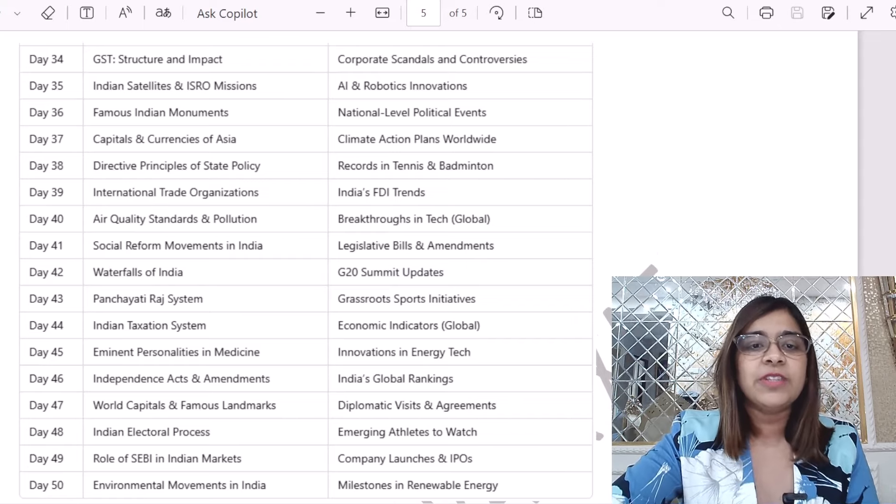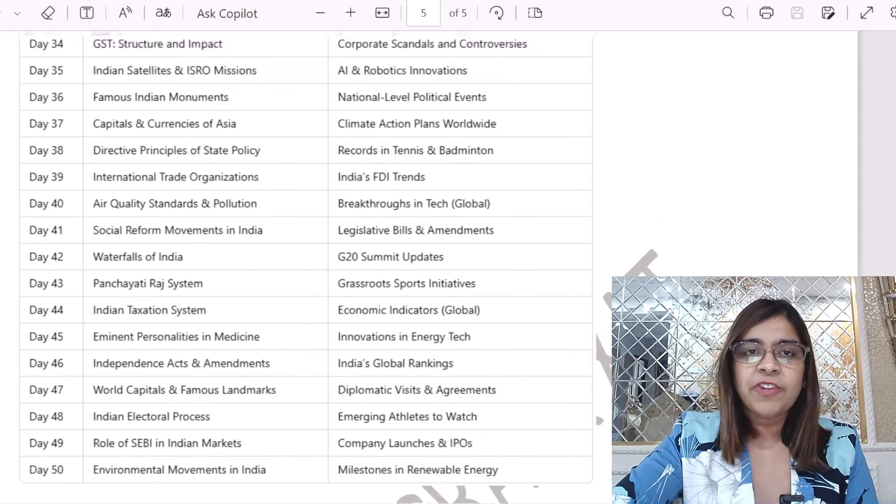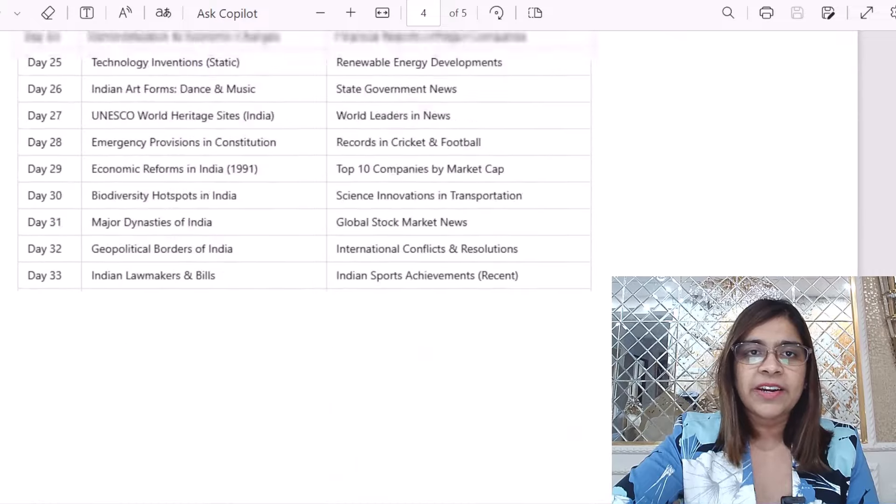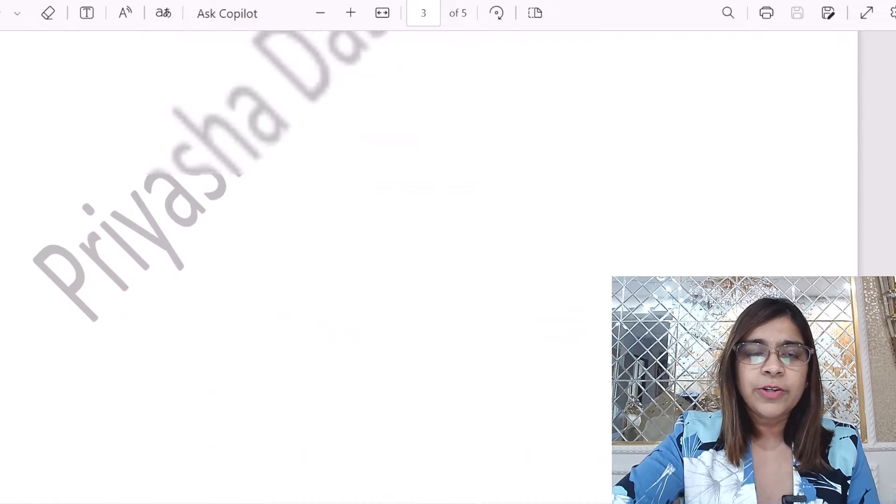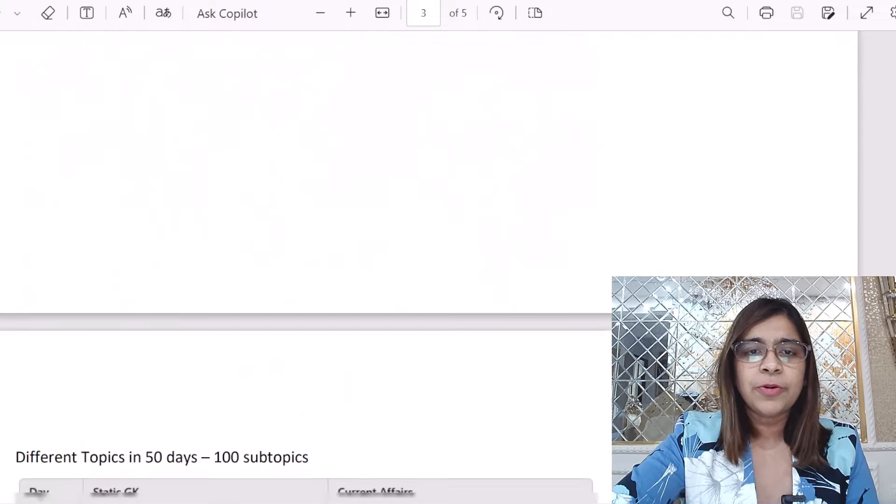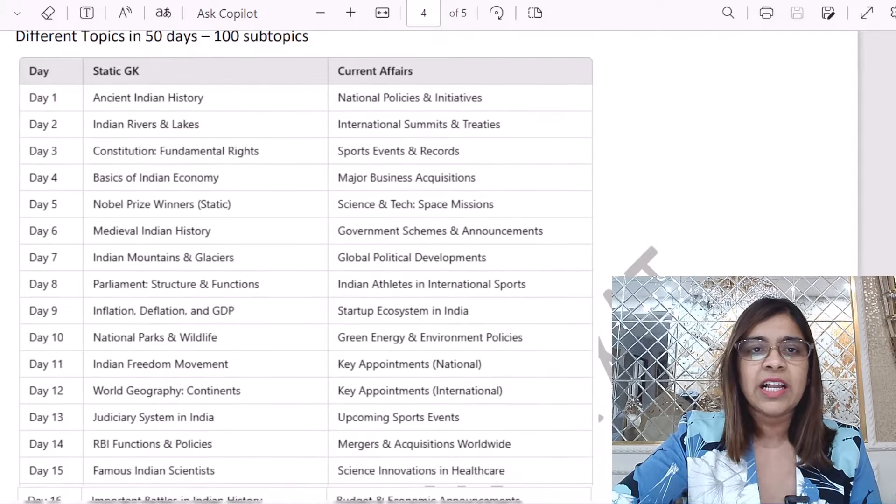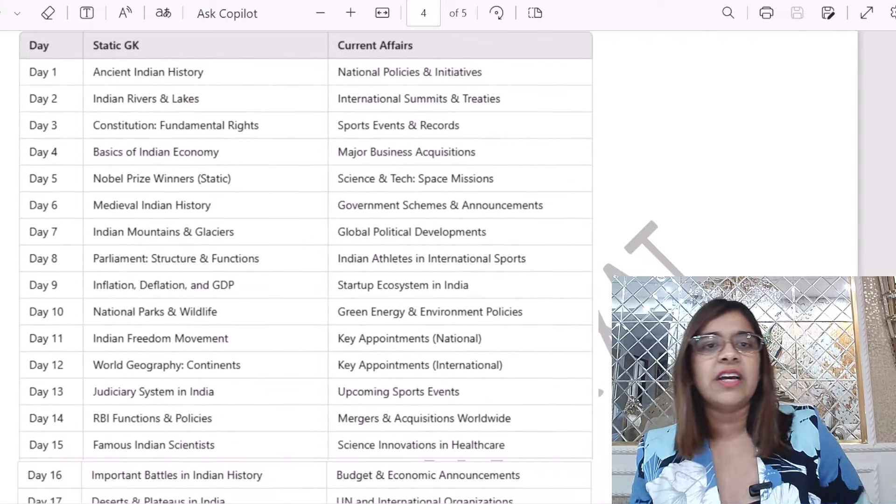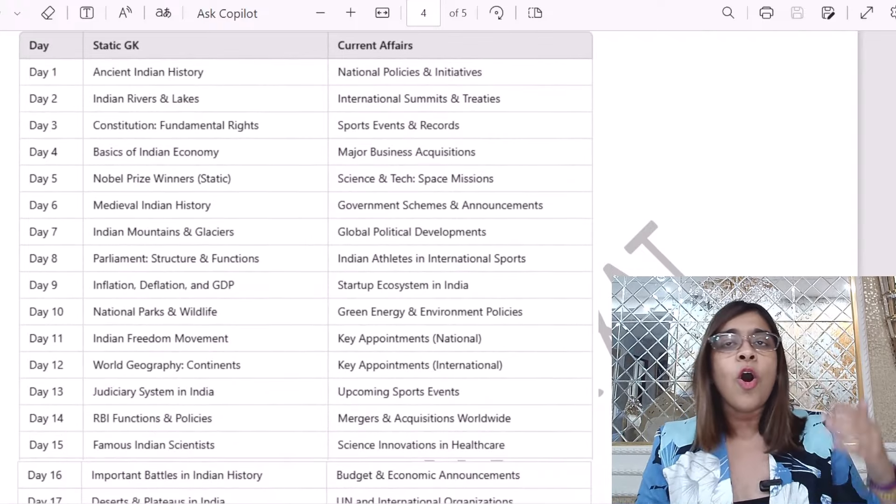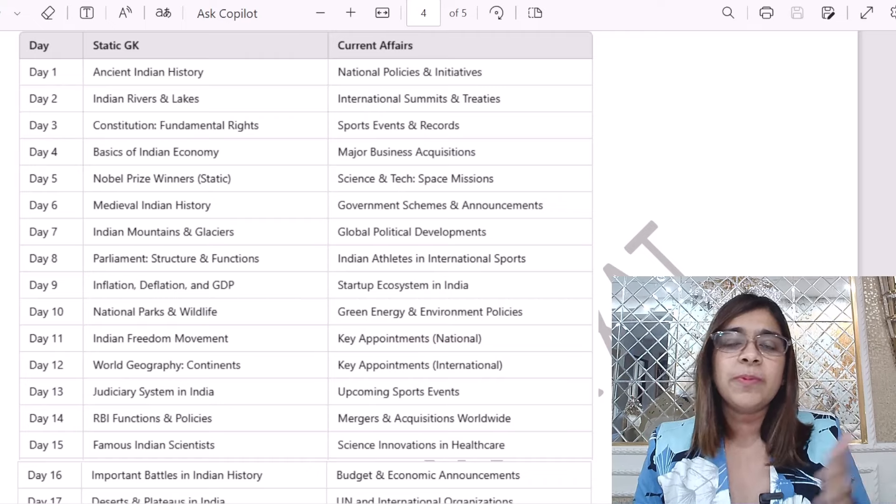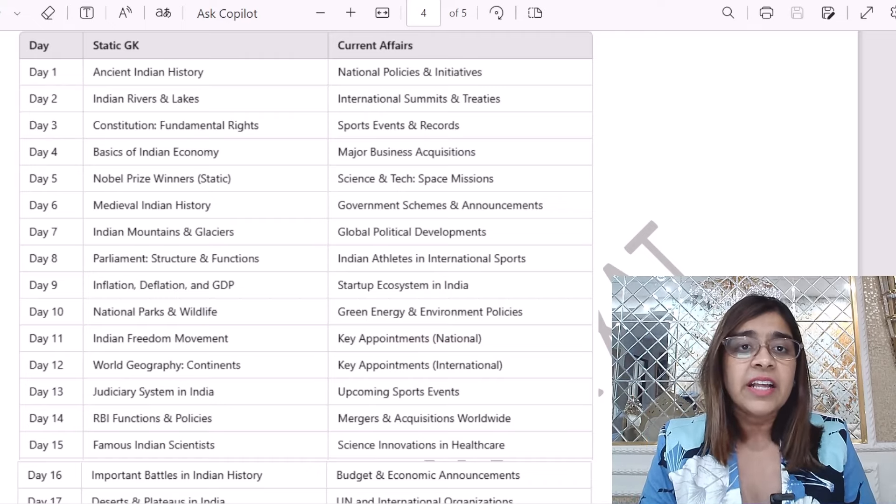That video talks about the eight most important sections which comes in GK. And this is not just what Priyasha is saying. This is the data for the past 15 years of that paper. And after that, of course, I also have a lot of research.